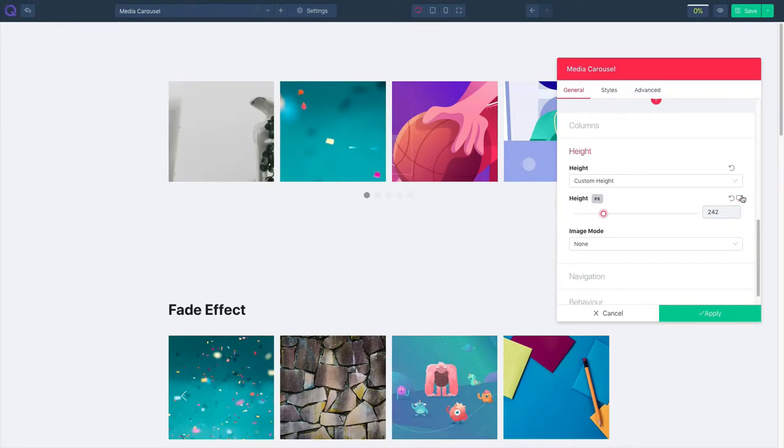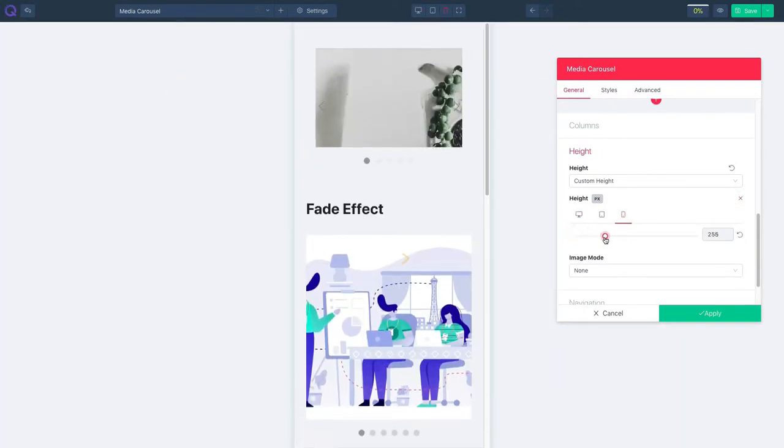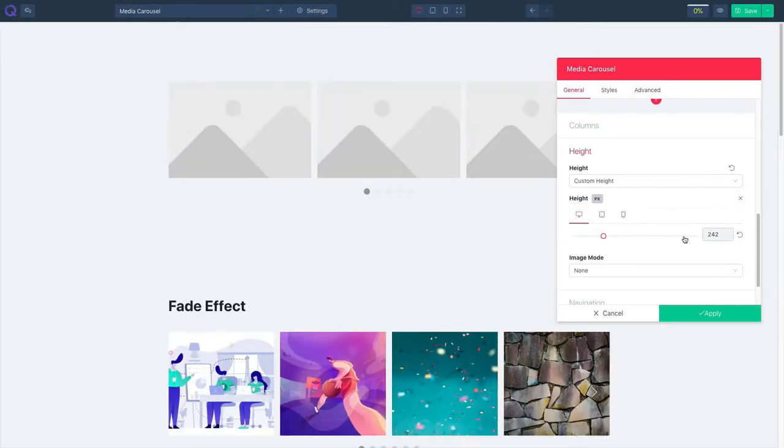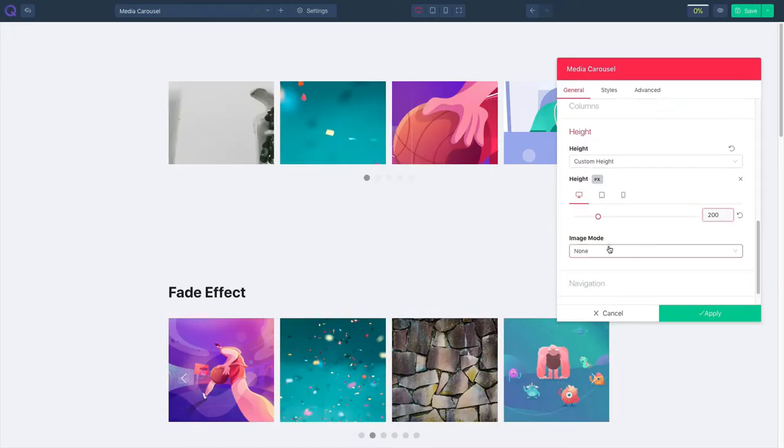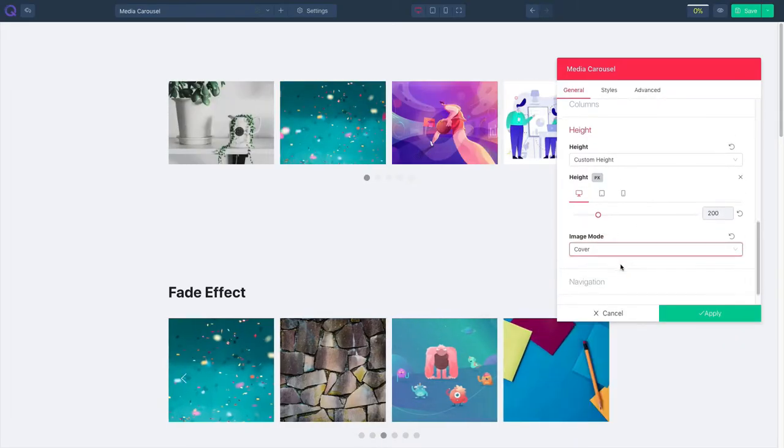Click on this icon to set appearance for desktop, tablet, and mobile devices. Now select the image mode from the dropdown.